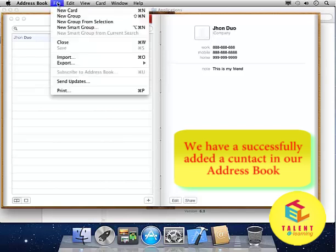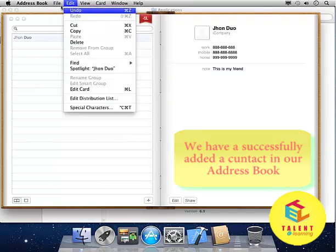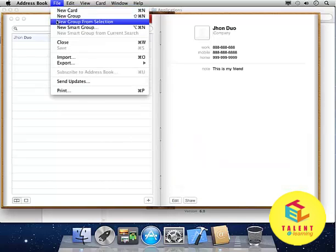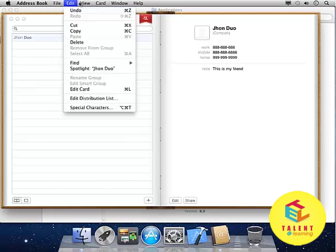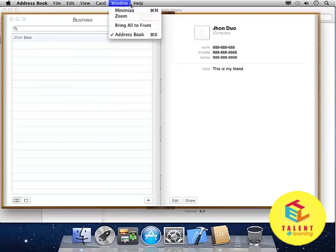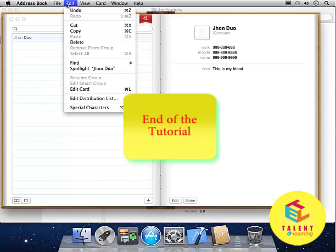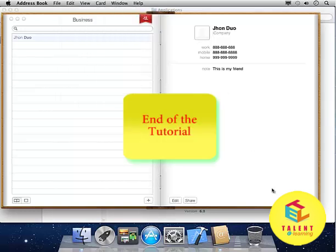There is a File menu to add new card, new group, and new selection. You will find several options over here to manipulate all these contacts and manage them. Thank you.